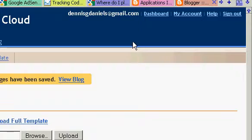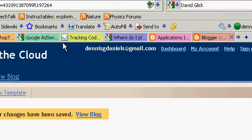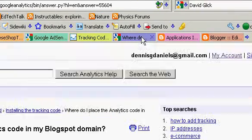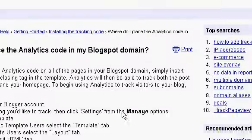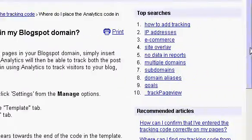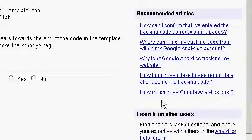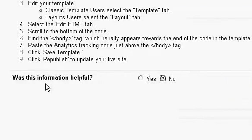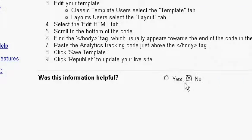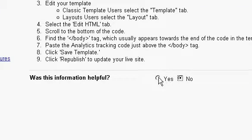Alright, that's how to add analytics to a Blogspot domain. Is this information helpful? No. Yes.